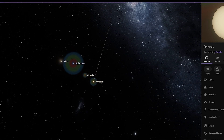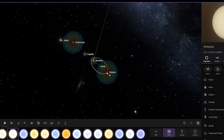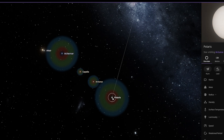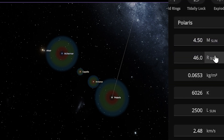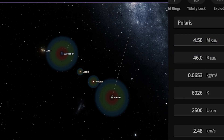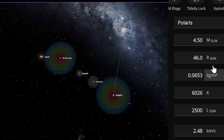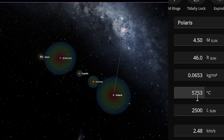I think this Polaris star is a really big star, as you can see. The radius of Polaris is 46 times larger than our Sun, and the temperature of this star is just 5,753 degrees Celsius.